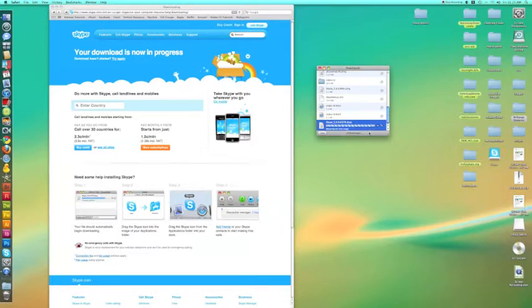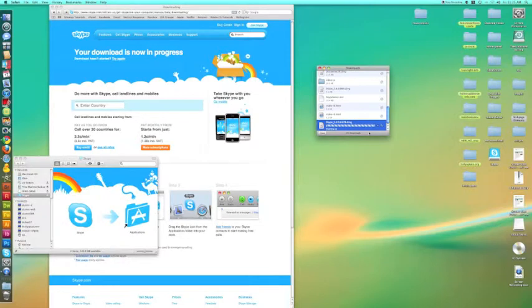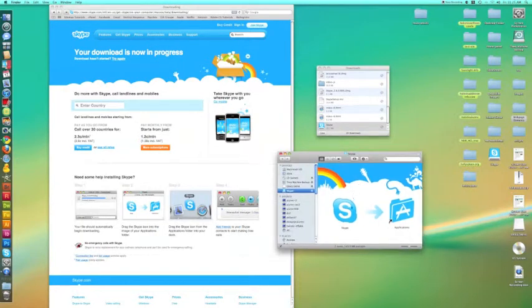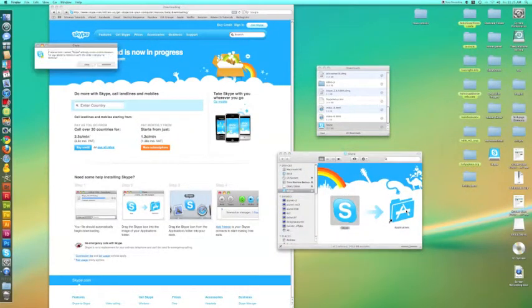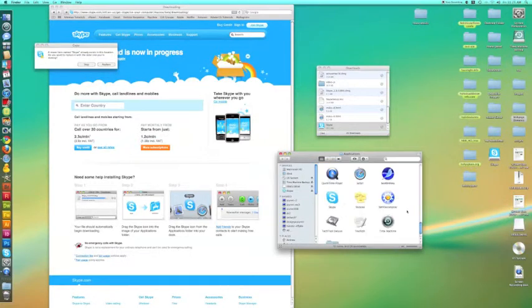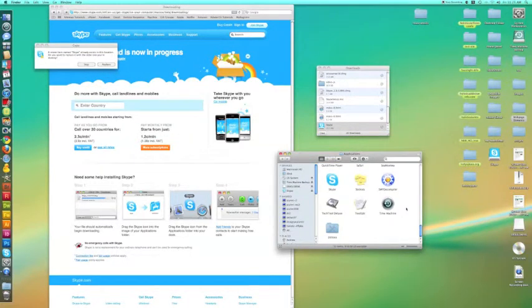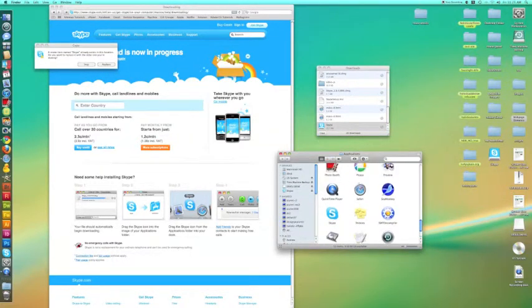Once the downloading is complete, you'll have another pop-up that says to put one application - put Skype into the applications file. If you do have a current version of Skype, it's going to ask you to replace that.